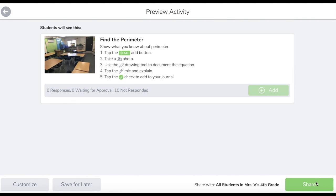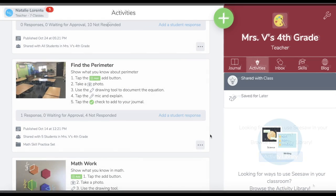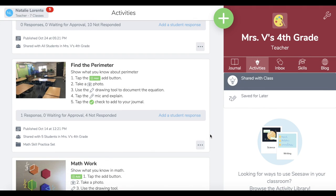This will make it available in the Activities tab. Now you know how to archive an activity and how to restore an archived activity. If you have other Seesaw questions, visit our help center at help.seesaw.me and check out our social media channels for tips and tricks for using Seesaw in your classroom.